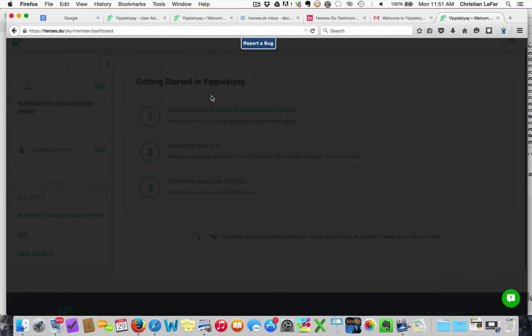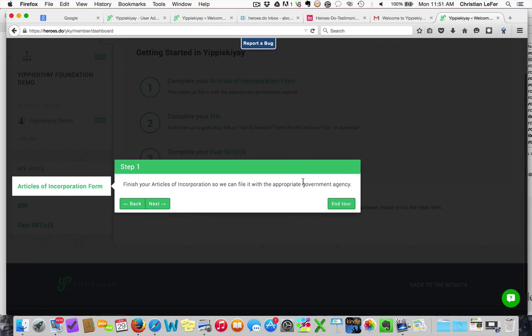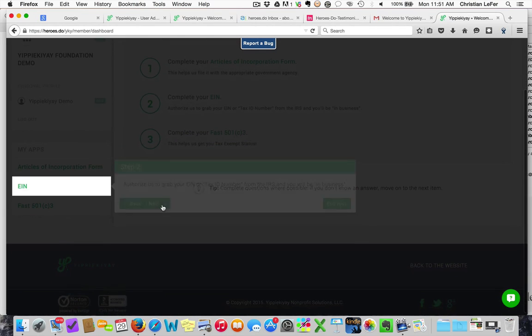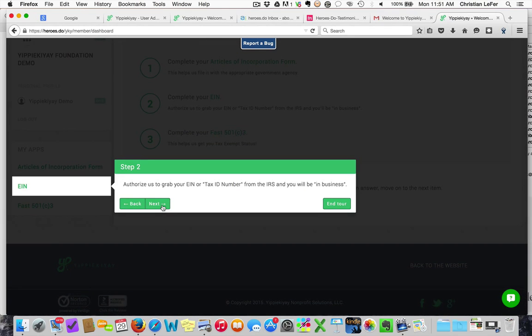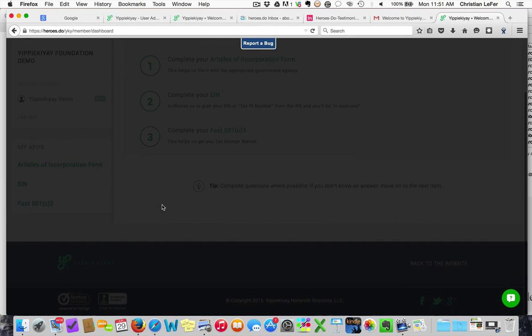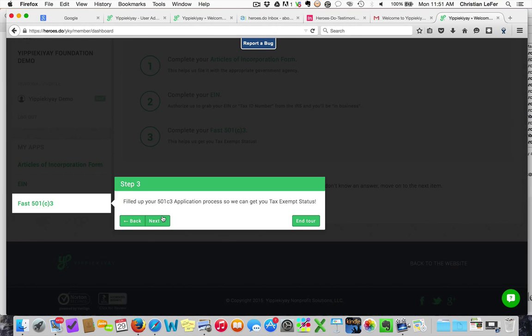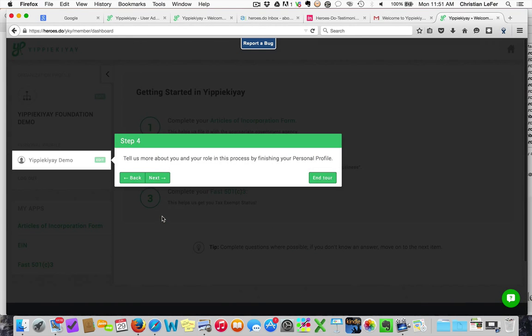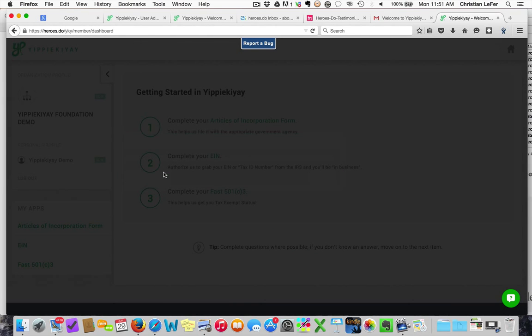From there, you'll be presented with a simple step-by-step list of the things that you need to do to complete your incorporation, EIN, and 501c3 filing. It's that simple.